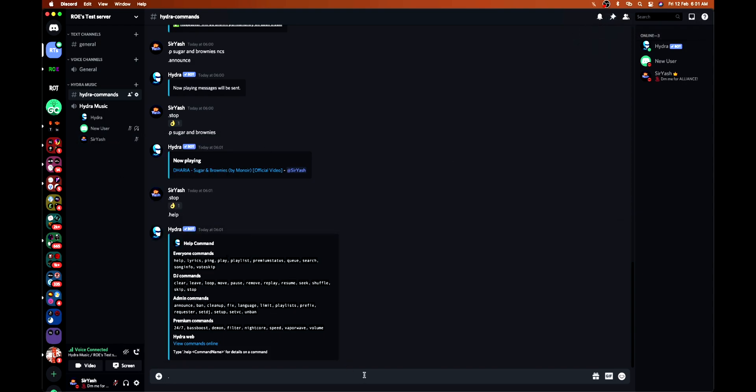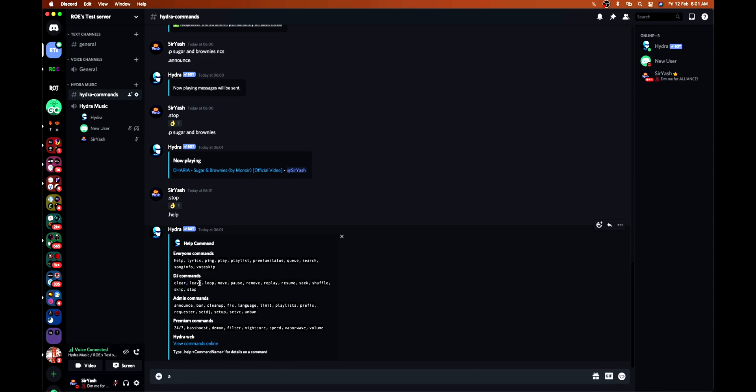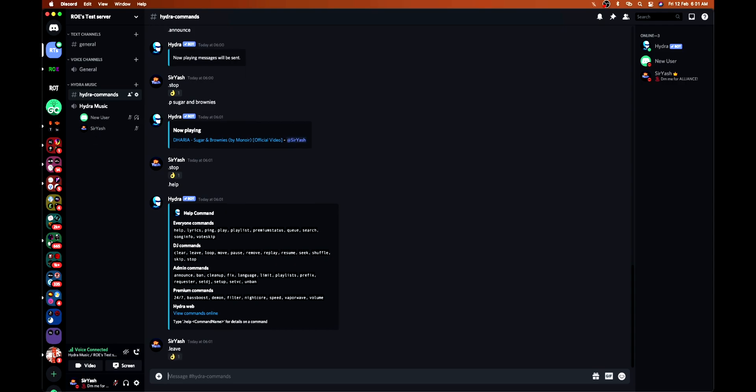The clear command is used to clear the playlist - all the songs in the queue will be cleared. Leave will make the bot leave the voice channel. Dot leave, like this. See, Hydra is no more in the voice channel.